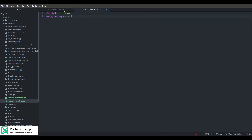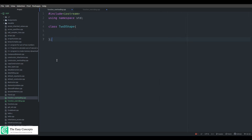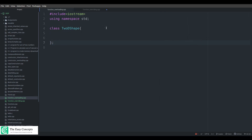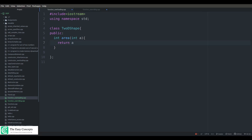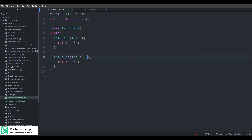I will paste the basic template into both files. I will create one class here and the class name is '2DShape', so we are talking about 2D shapes. I'll increase the font a bit. Now I am going to create some public functions that will calculate the area of a square and a rectangle. For the square, it returns a*a. In function overloading, the name of the function is exactly the same but the parameters are different.